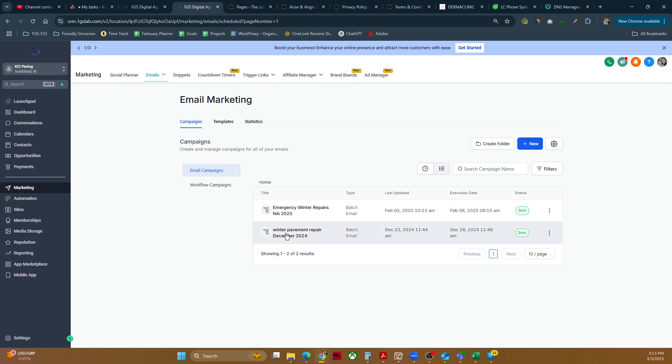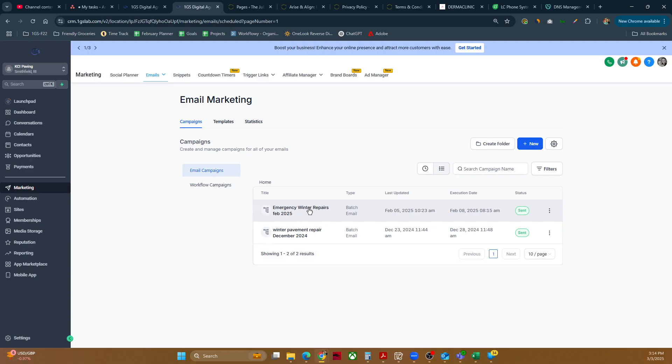As you can see, we've got some email campaigns that we've sent previously, and we want to make things easy on ourselves. So we'll just go ahead and duplicate a previous campaign. If you don't have one that you're duplicating, you'll just click here to start anew.